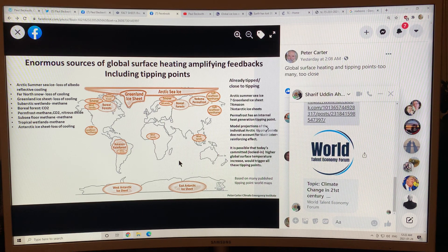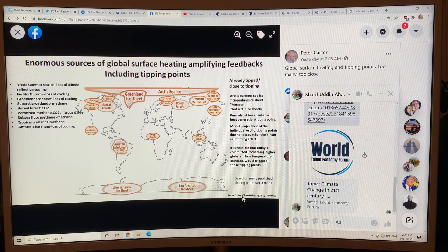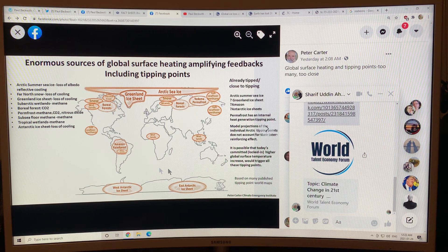I'll also be talking about some work from Peter Carter, a colleague of mine. We gave a lot of presentations at the last COP in Madrid, Spain, with daily sessions there. One of the things I've talked a lot about is feedbacks — enormous sources of global surface heating amplifying feedbacks, including tipping points. This is a map showing components of the Earth's climate system that can have possible tipping points.